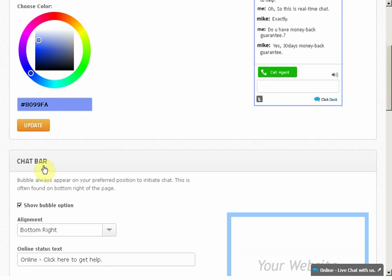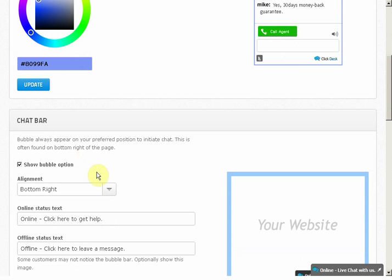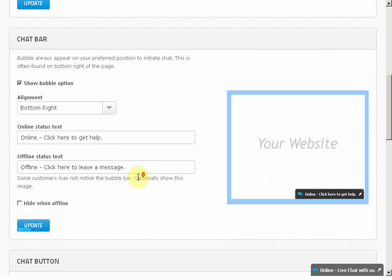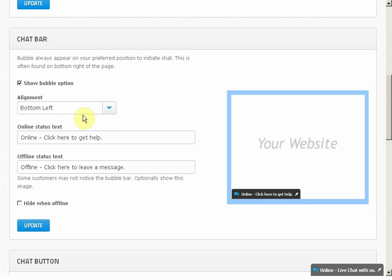When you scroll down, you also have options to choose your chat bubble alignment on your web page. Simply choose and update as you wish.